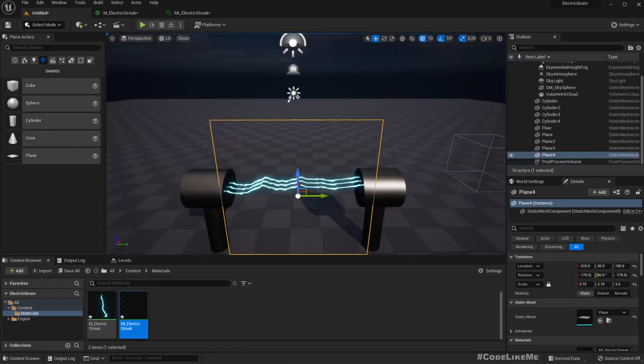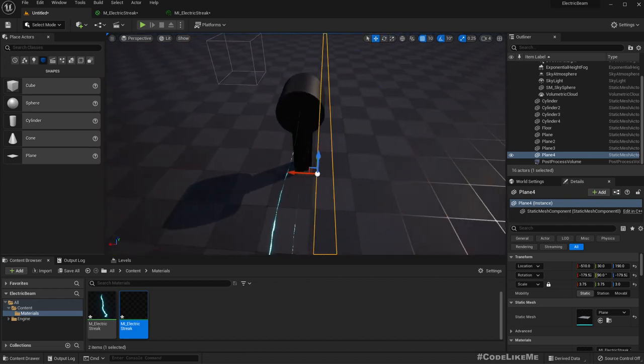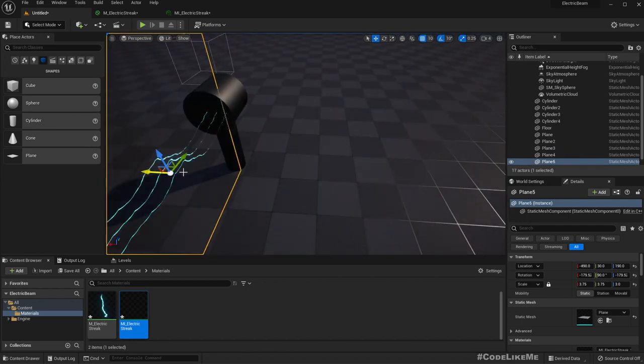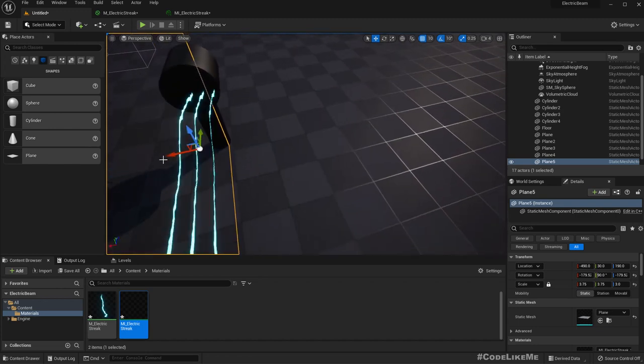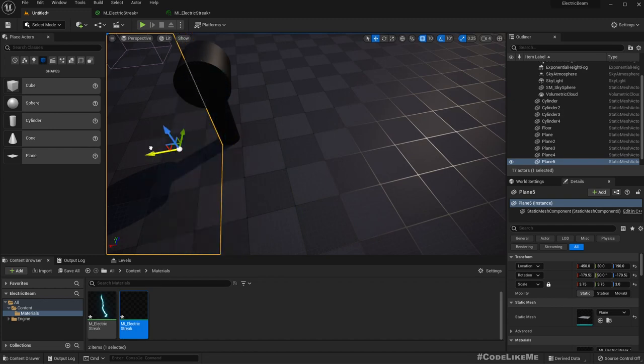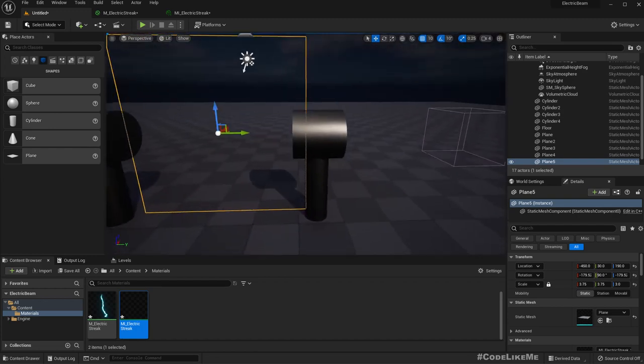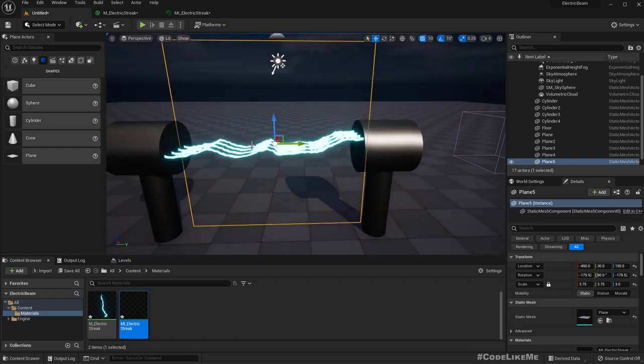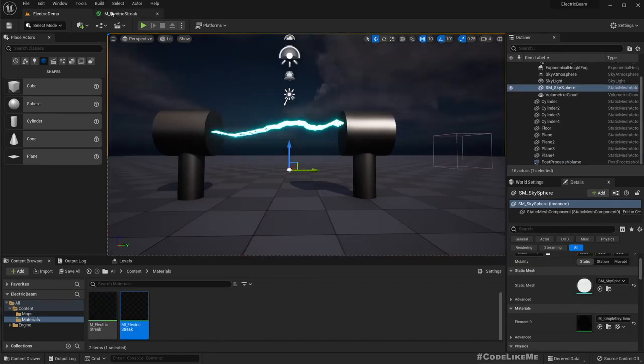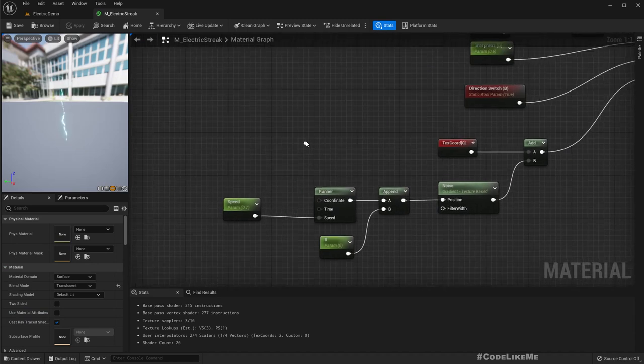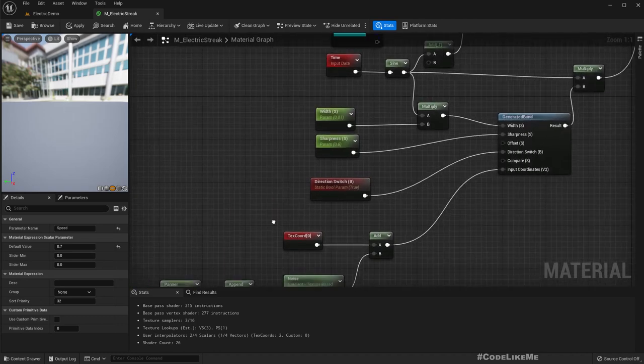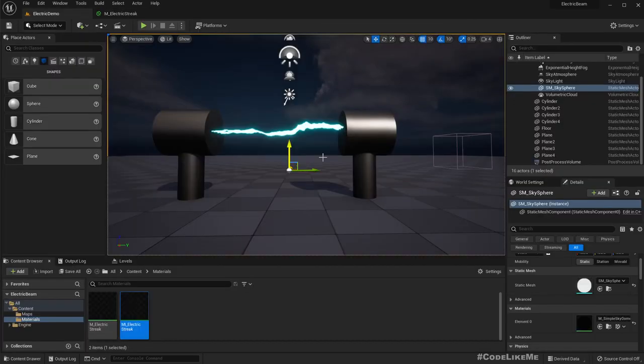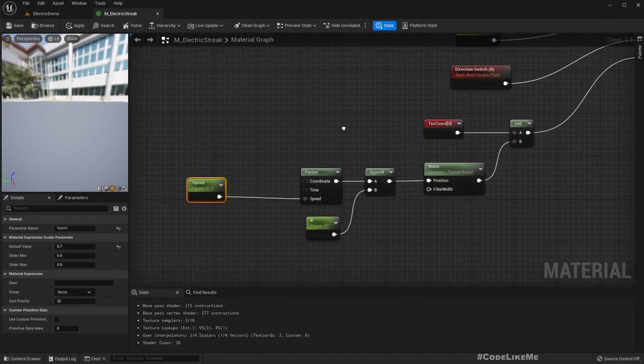If I duplicate this, I can get a couple of strikes, but they all look the same. They don't have any difference for each one of them. How do I give them some change? I could simply add some offset to maybe the speed or some other parameters and create different material instances to achieve some randomization. But instead of doing that, let's use object position.